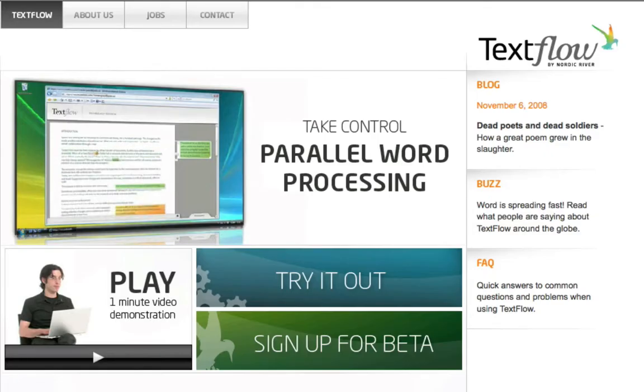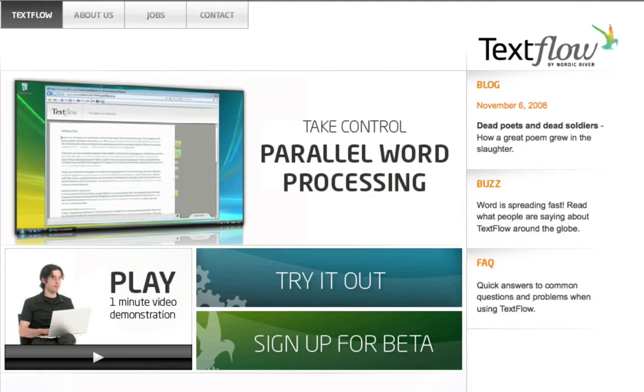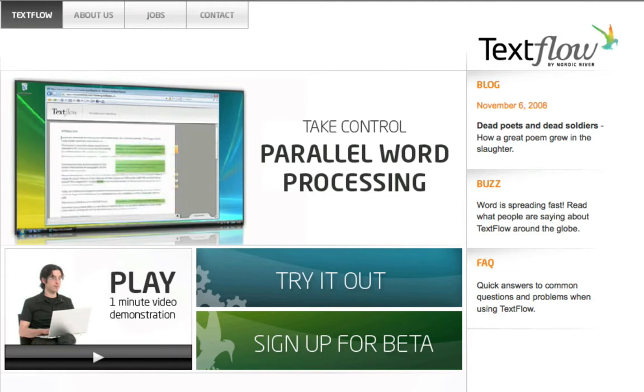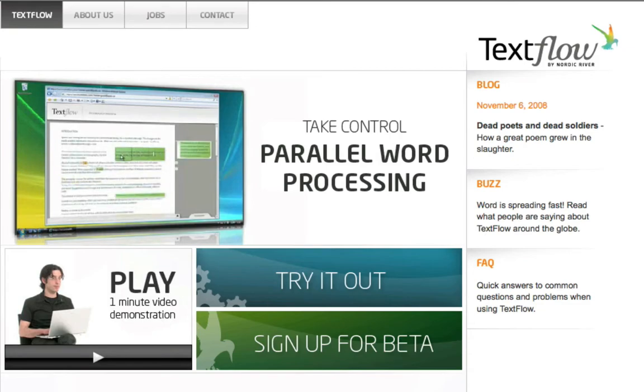Hi, this is Josh Lowenson from Webware.com. Today, I'm looking at a new service called TextFlow. It lets you edit multiple Microsoft Word documents in a single interface as if you were dealing with a document that had been passed around to several editors.